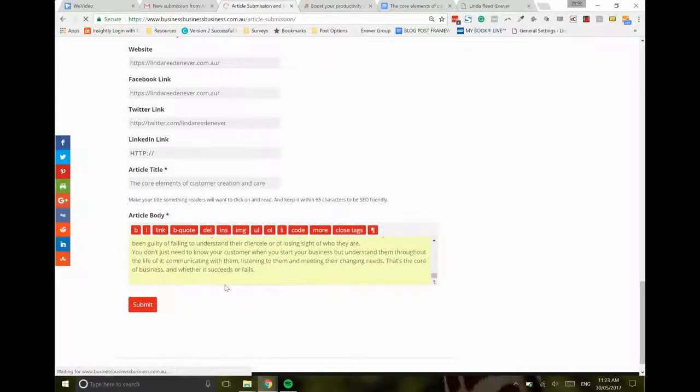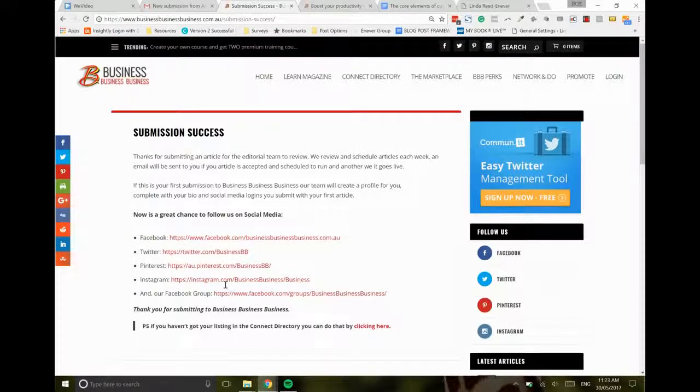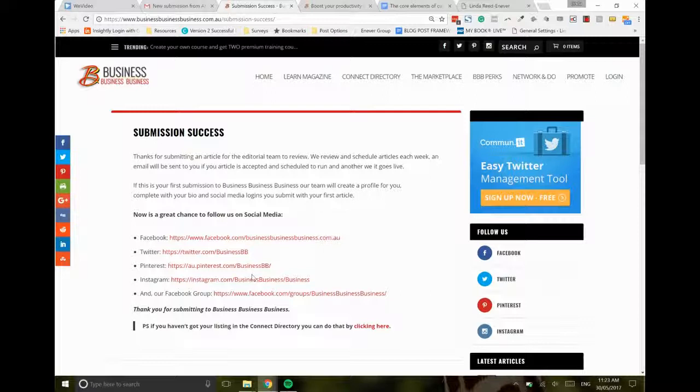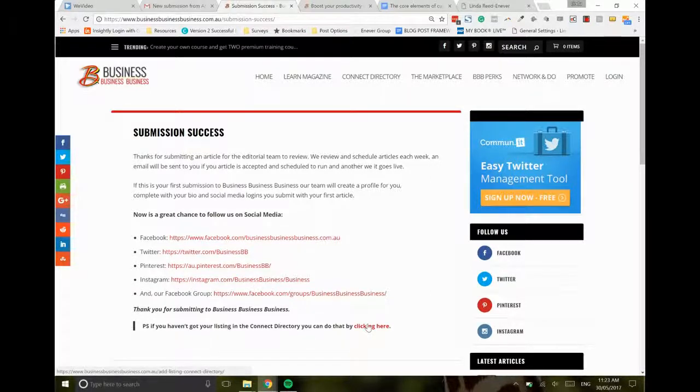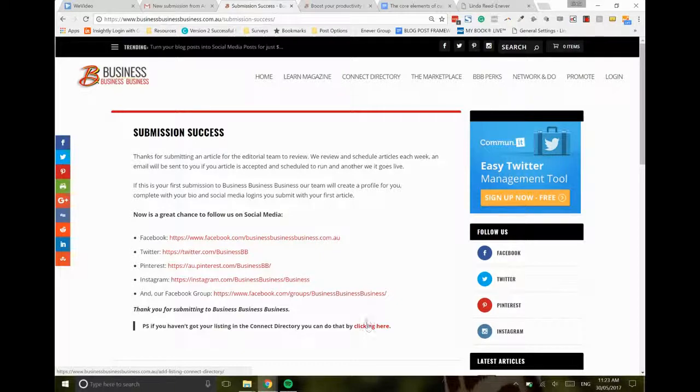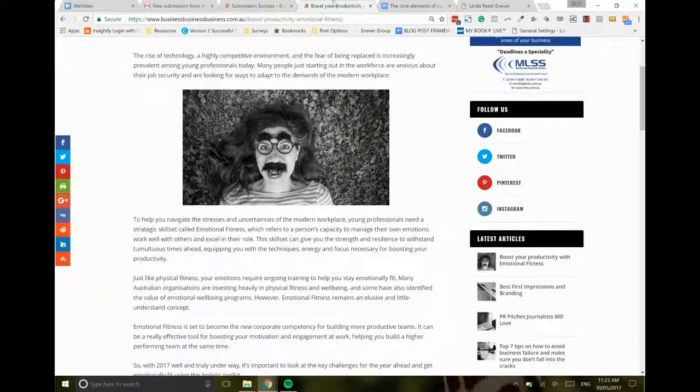You'll see some social links—do follow us. And if you haven't already got your listing in the connect directory, then please add yourself here. Okay, so what does the article look like once it's gone live?